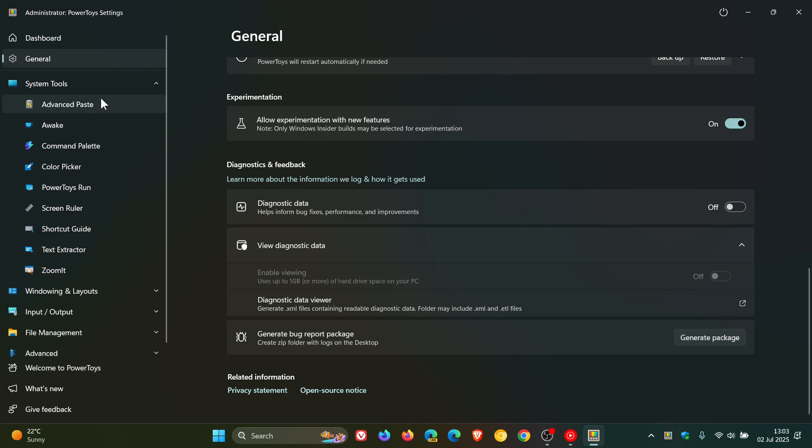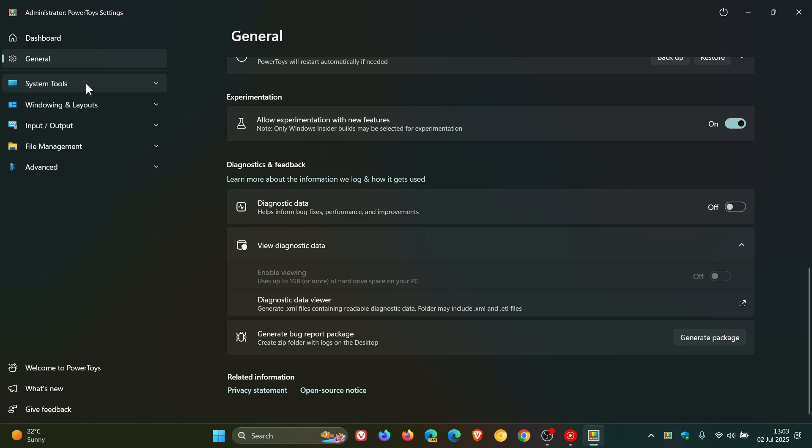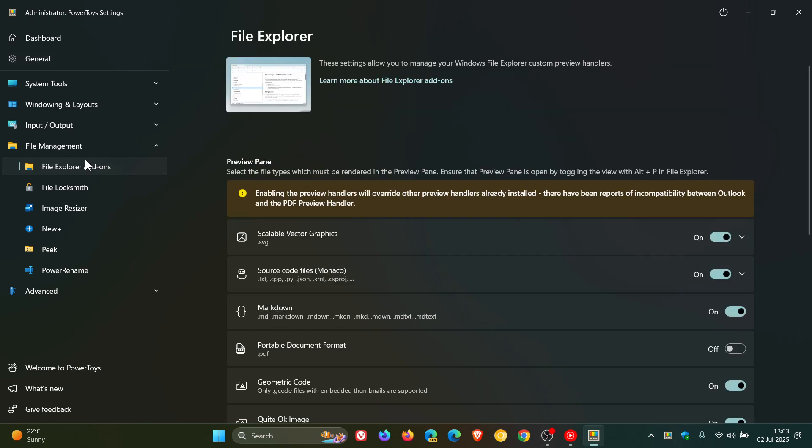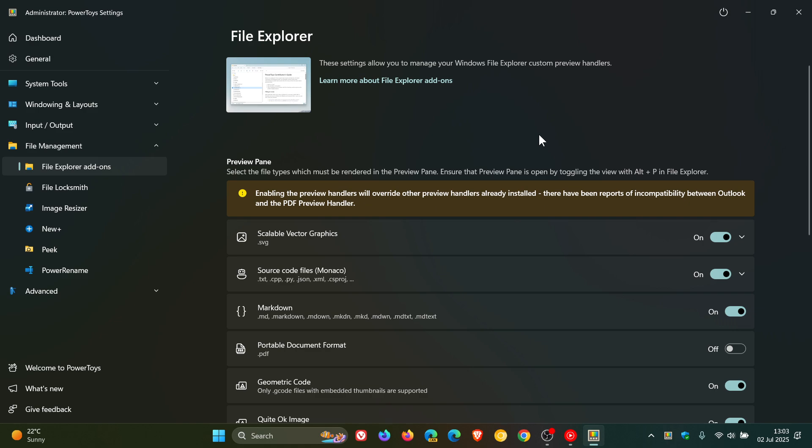The fifth and final key highlight: if we head to File Management, File Explorer add-ons. File Explorer add-ons now have improved rendering stability, resolving issues with PDF previews, blank thumbnails, and text file crashes during file browsing. So although we haven't got any major new features with this latest release, I personally think that one or two of these little tweaks and adjustments are a nice move in the right direction.